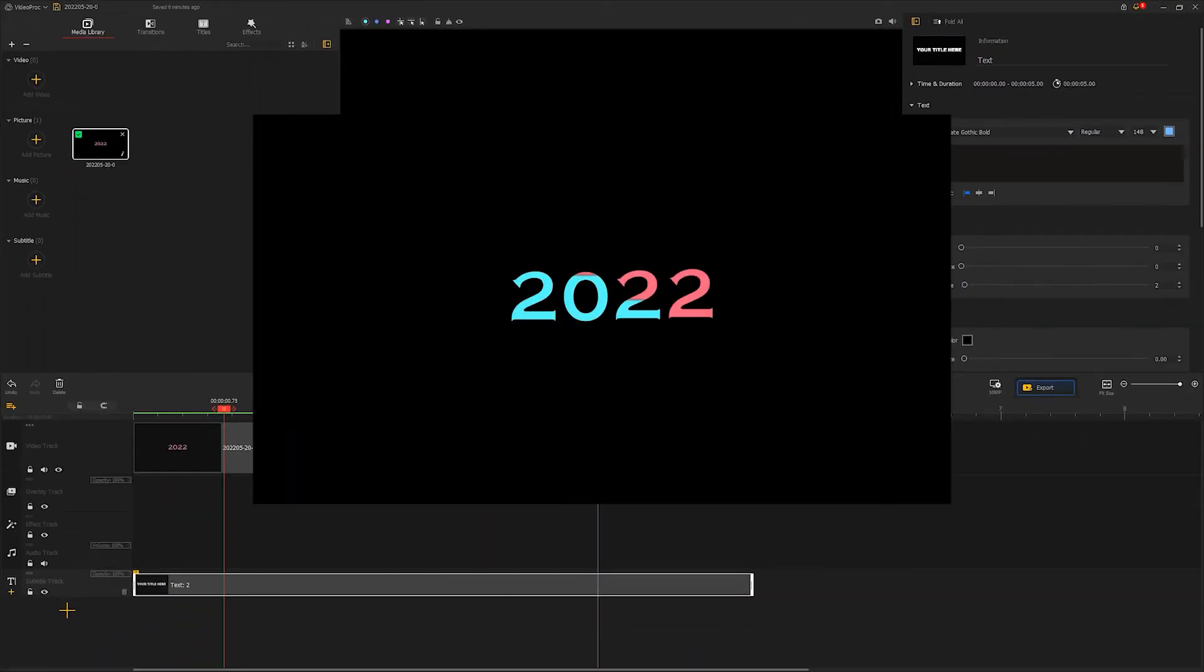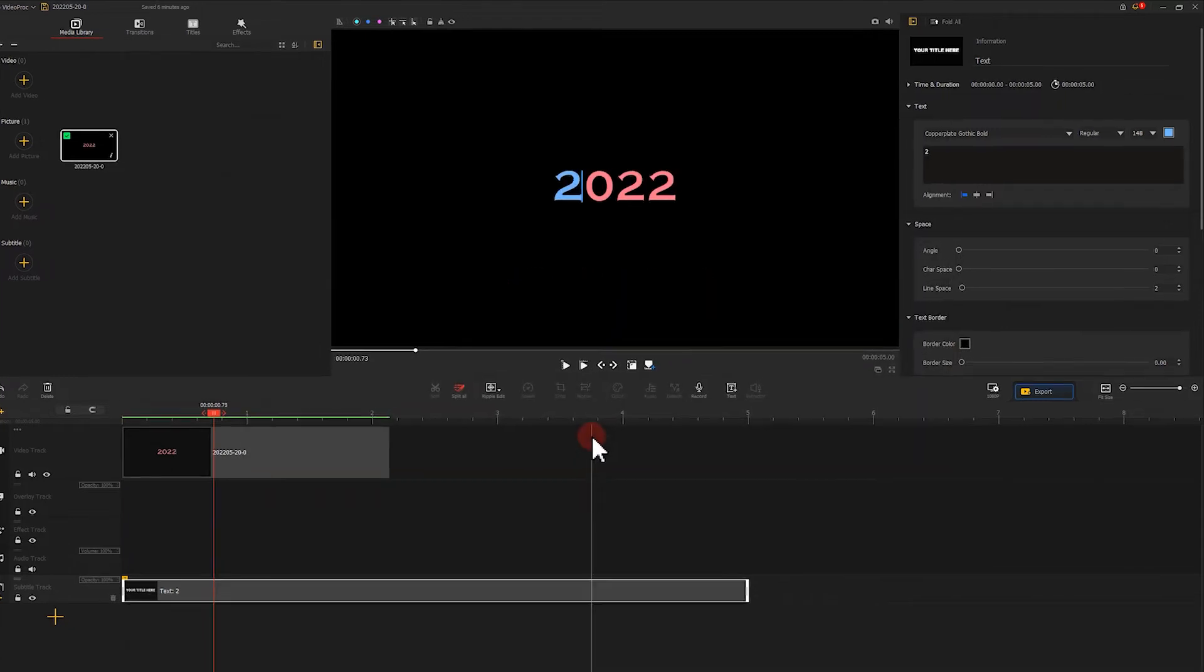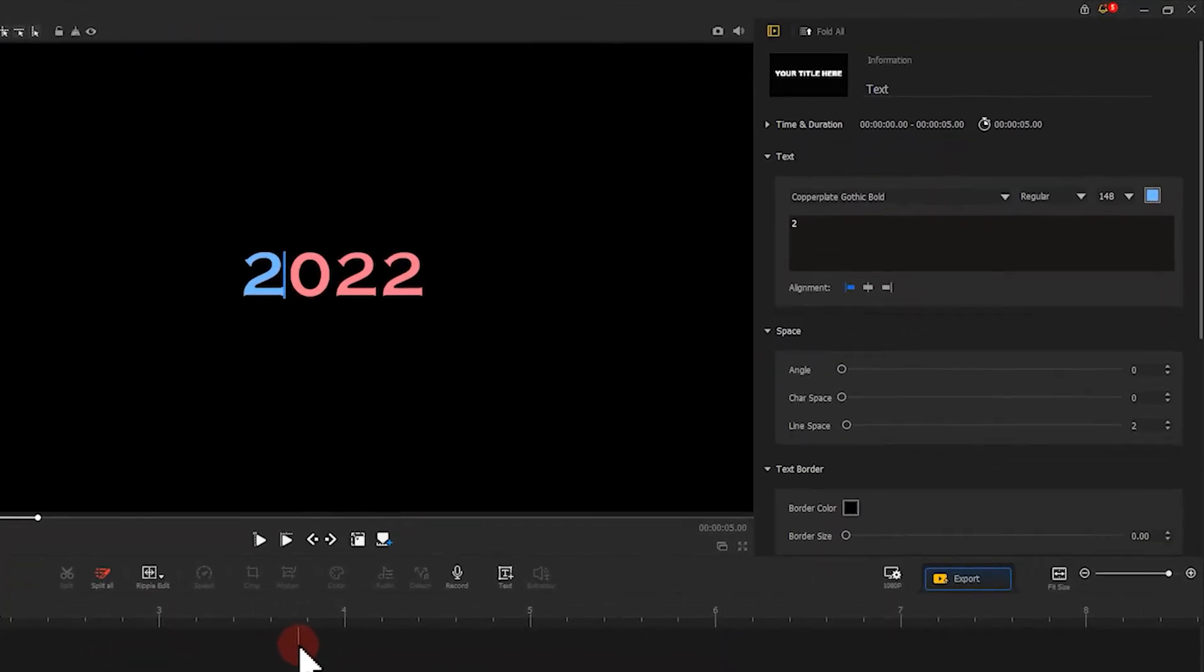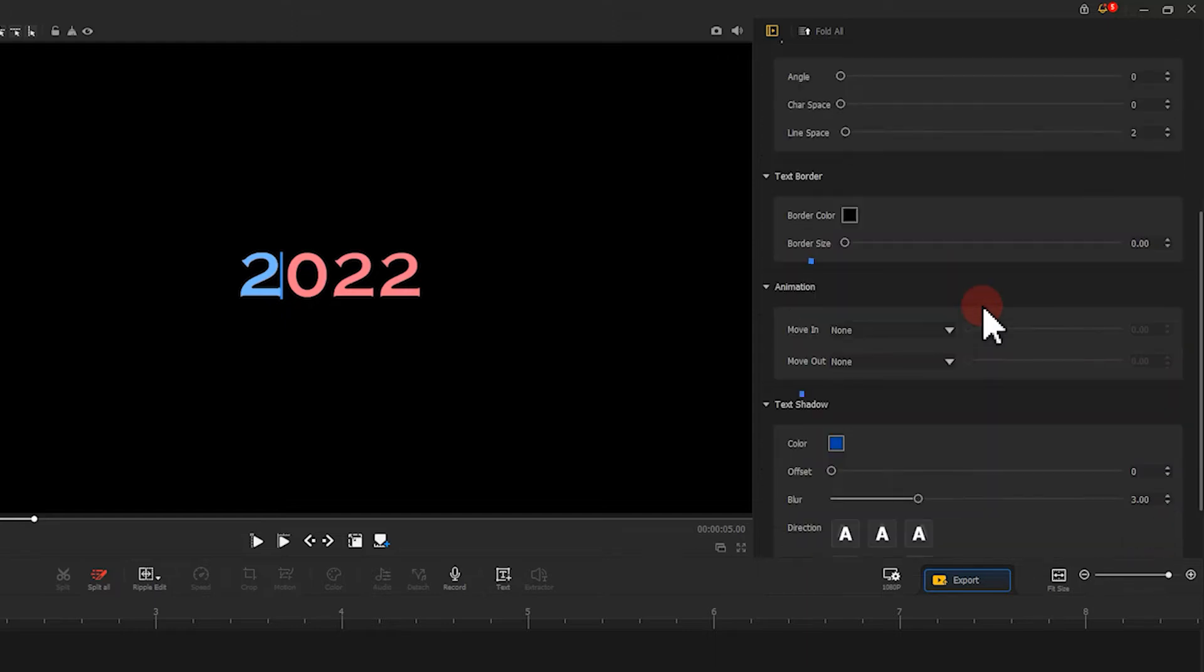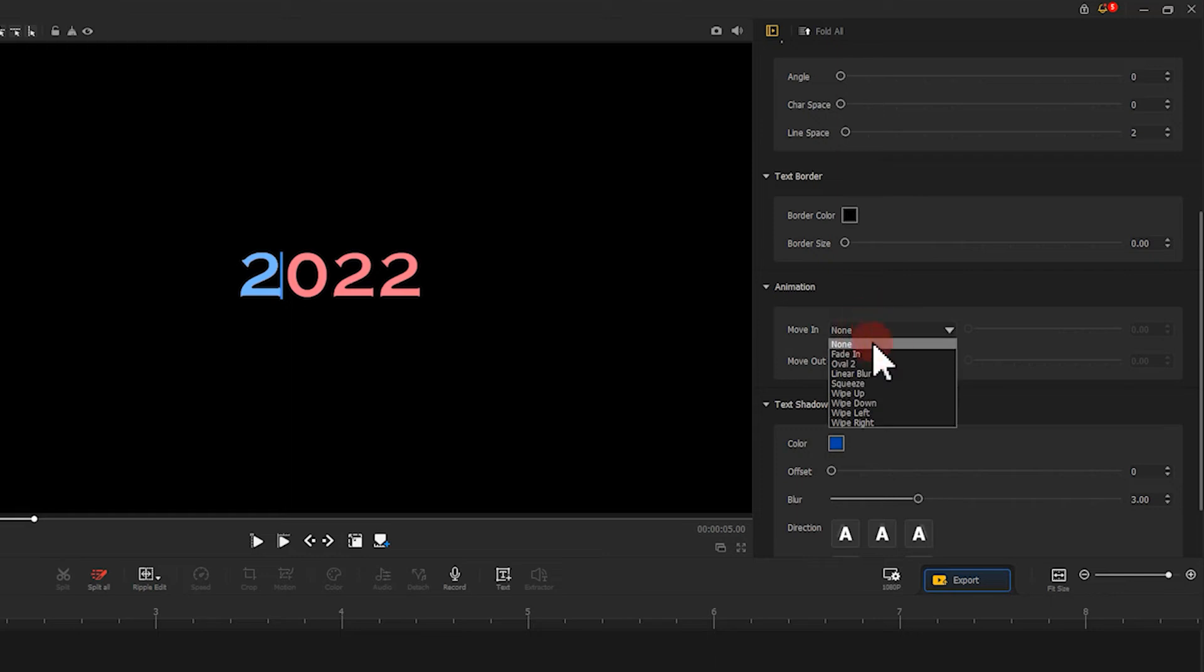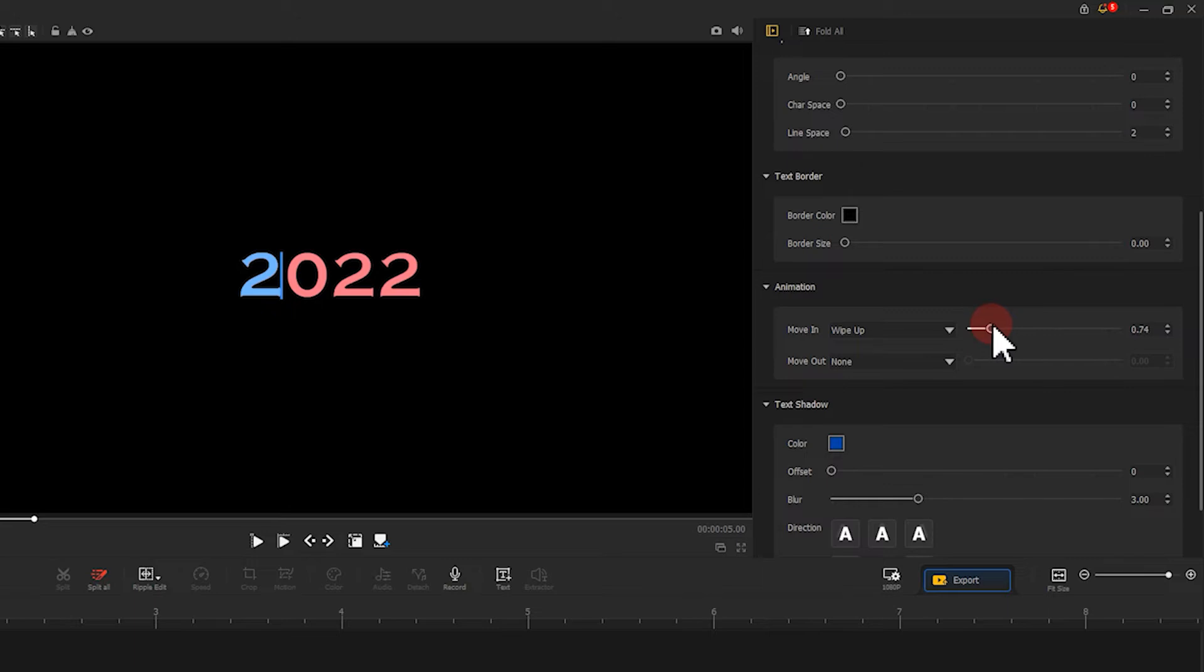Then we need to add an animation effect like what we've watched in the sample video. Let's go to the inspector panel and find the animation. Change the move in to wipe up. Adjust its duration to around 0.75.